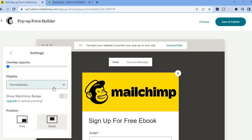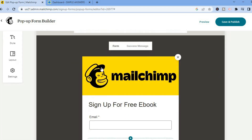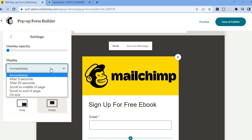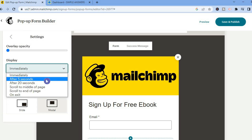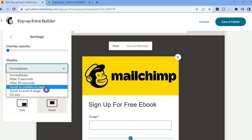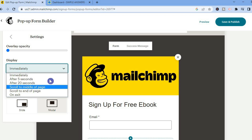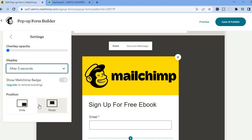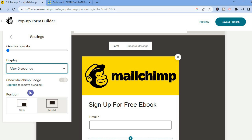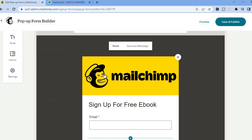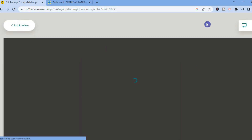You can also choose when you would like the pop-up to be displayed — whether you want it immediately once someone visits your website, or after five seconds, or once someone scrolls to the middle of the page, or to the end of the page, or when they tap on exit. I'll select five seconds. You can also select where you would like it to pop up from — whether you want it to slide from the side or appear in the middle. And if you upgrade to a paid MailChimp plan you'll be able to remove the MailChimp badge.